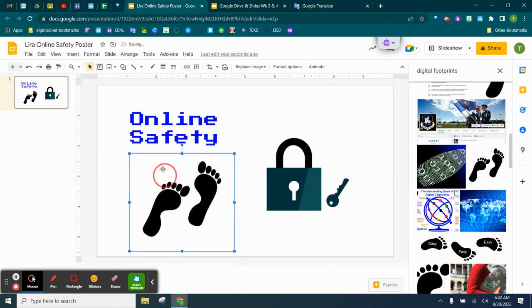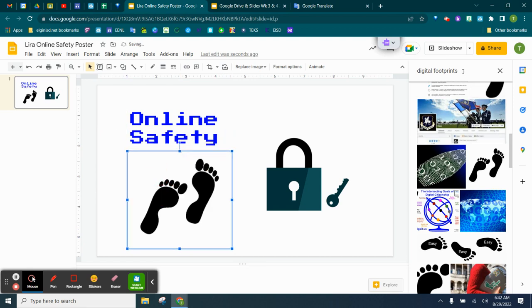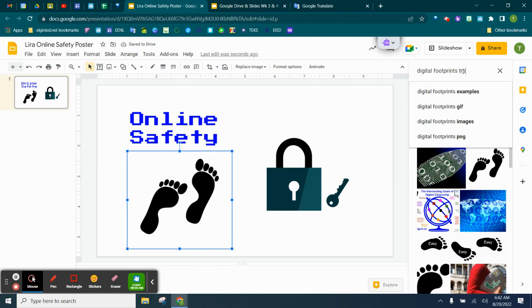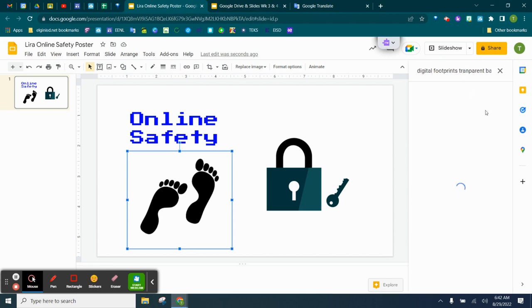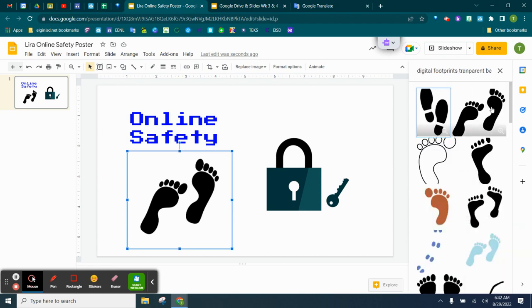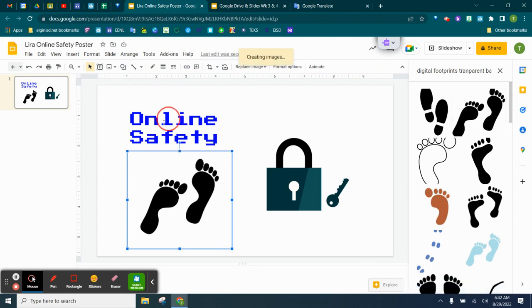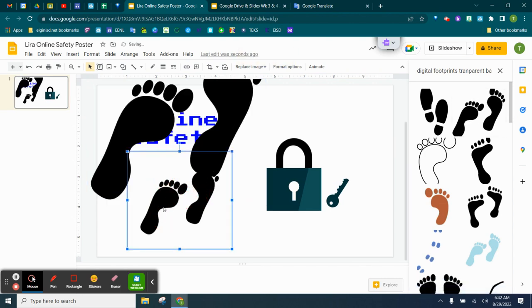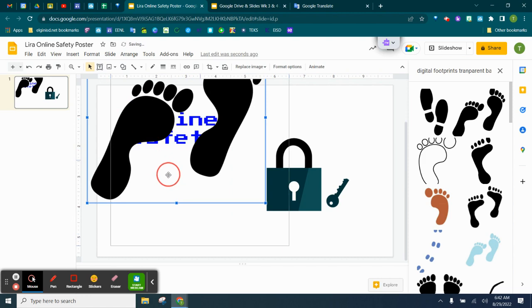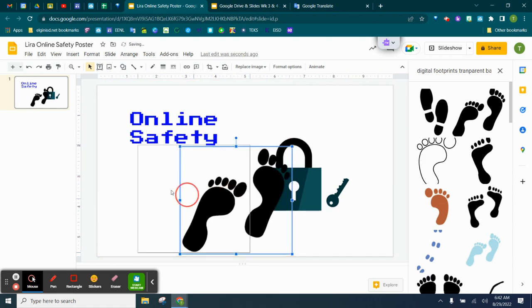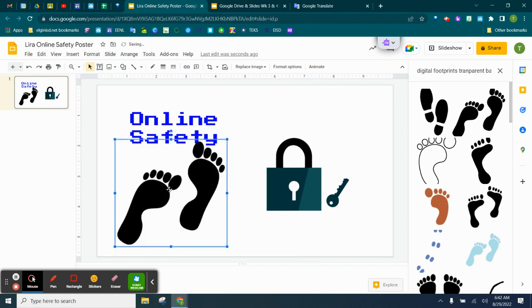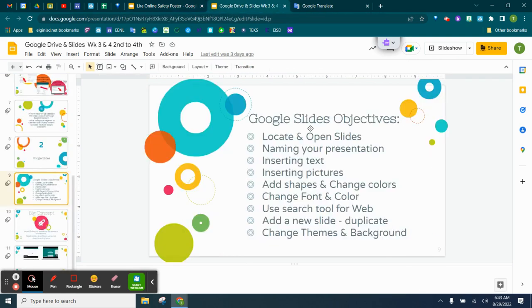Now, you'll notice when it first came in, it covered up some of our text. A lot of times, if you would type in transparent background, it will give you options where you can have a transparent background, and it won't cover stuff up, like this one right here. It's not covering it up. That means that the background of the digital footprints is transparent, so when I move it around, even that little white space is not going to cover everything up. Those are your best bets. So we have now inserted text and inserted pictures.